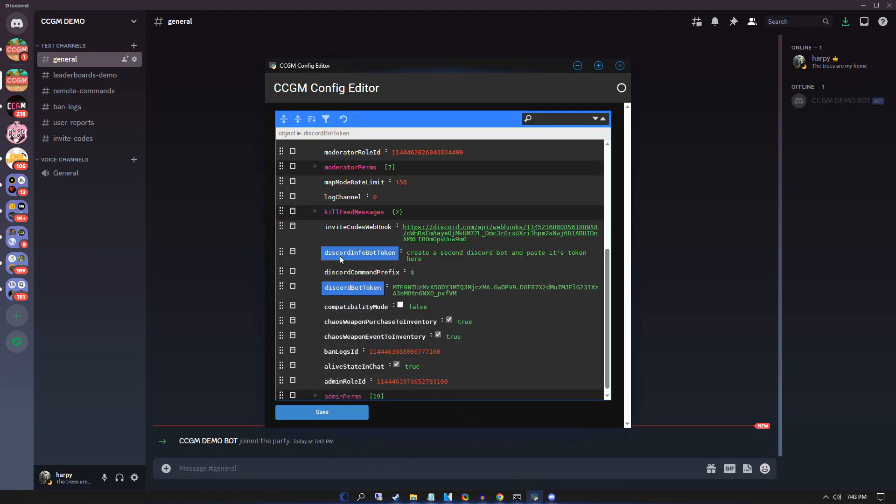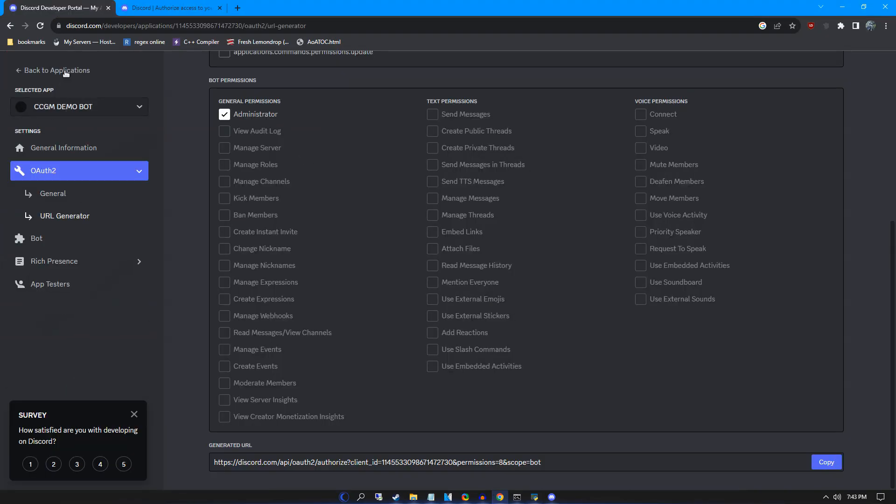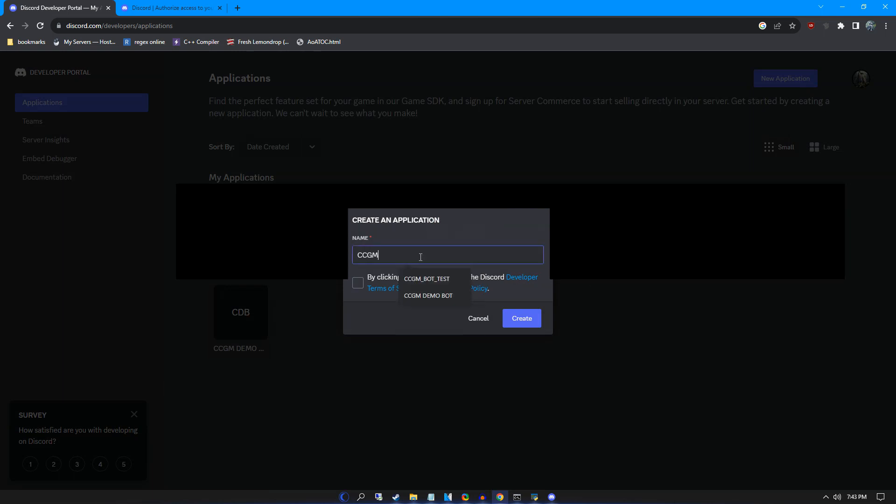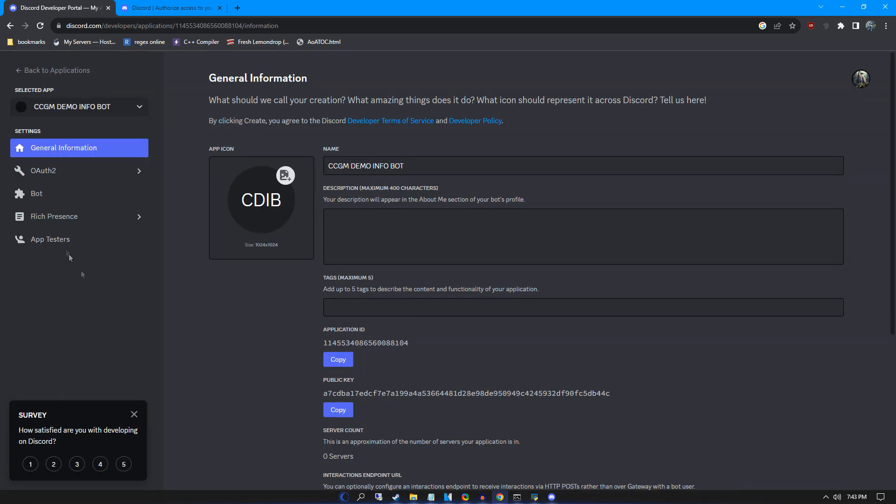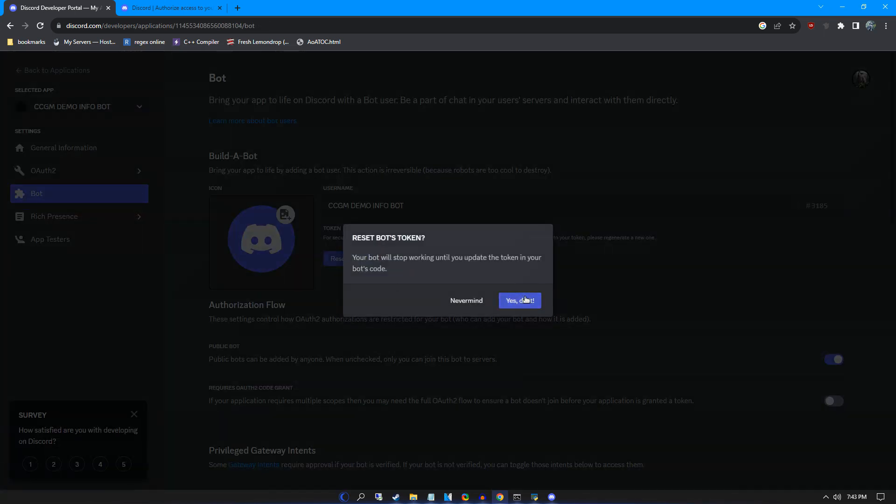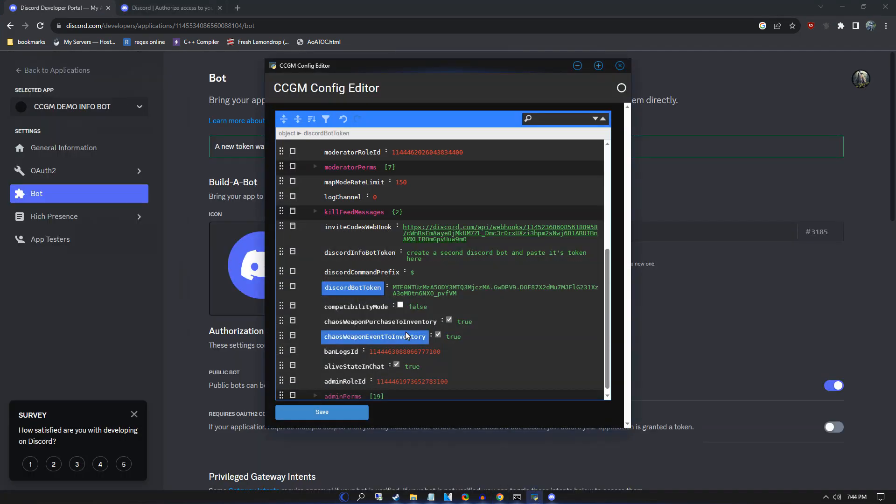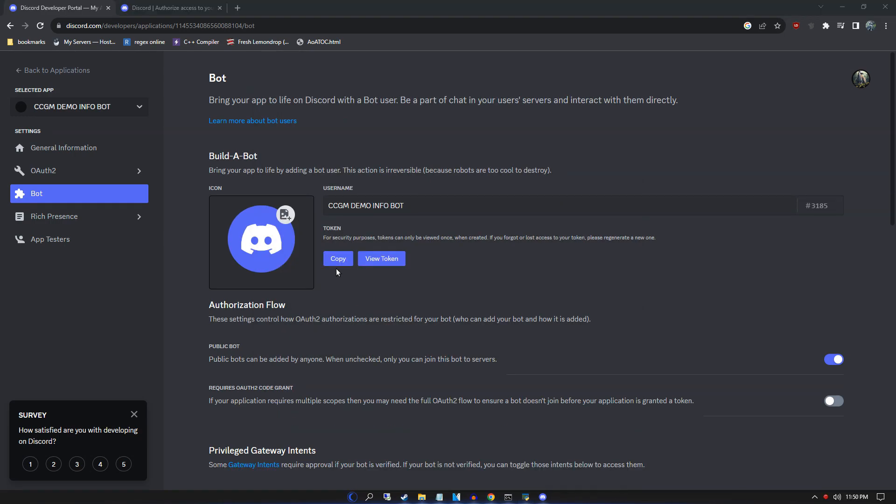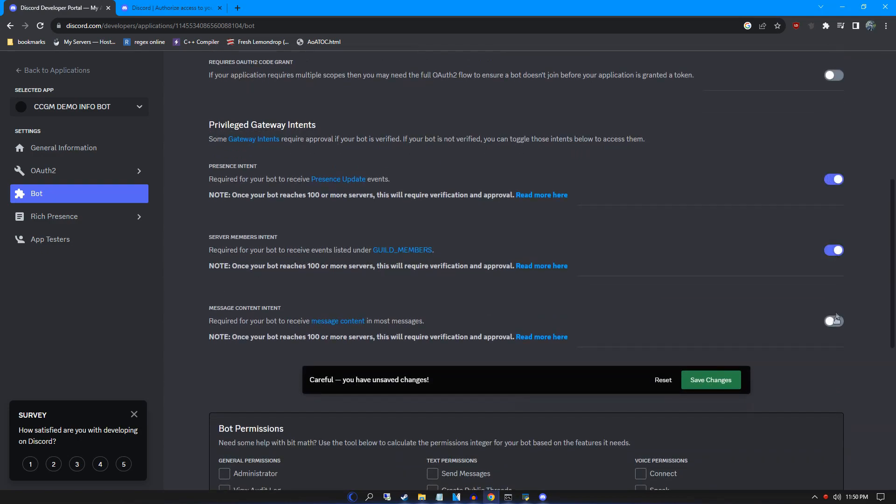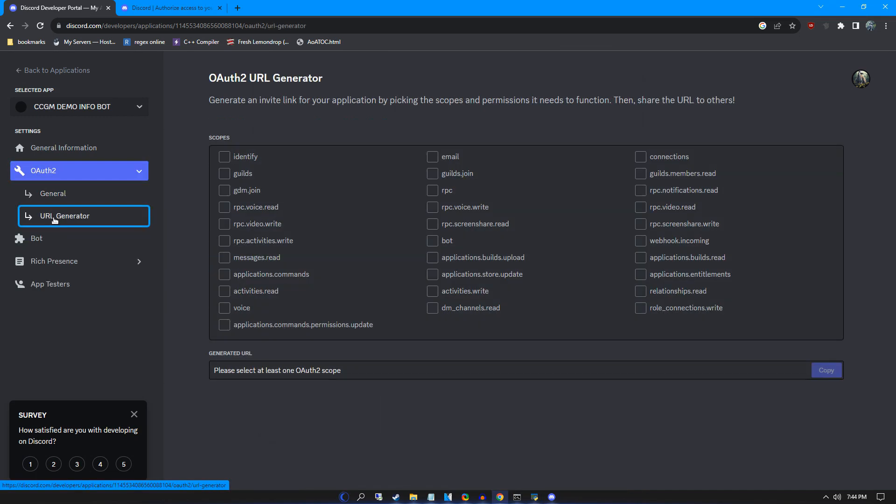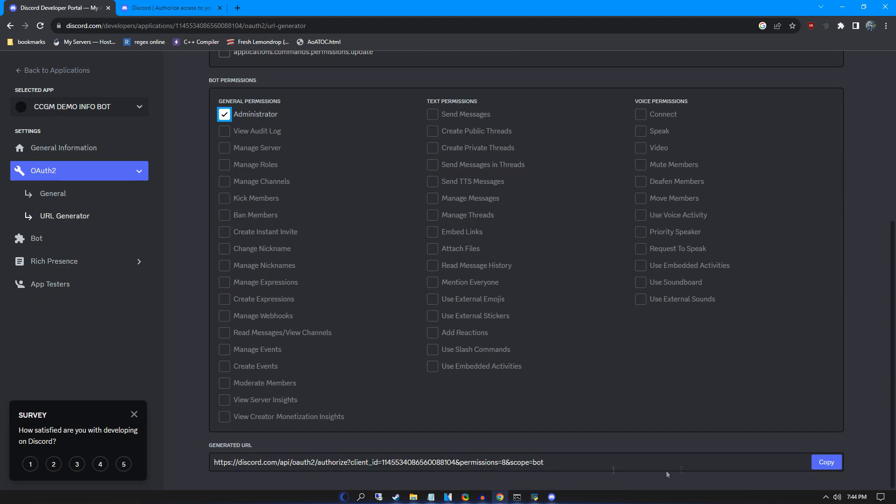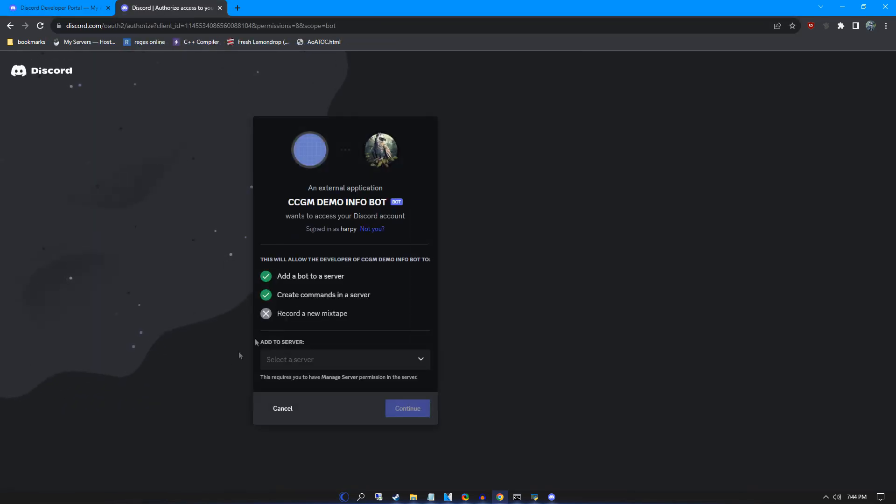We need to do this for the other Discord bot as well. Creating another new application. Getting the bot's token. Placing it into our config. Configuring the bot. Generating the invite URL. And welcoming our final bot.